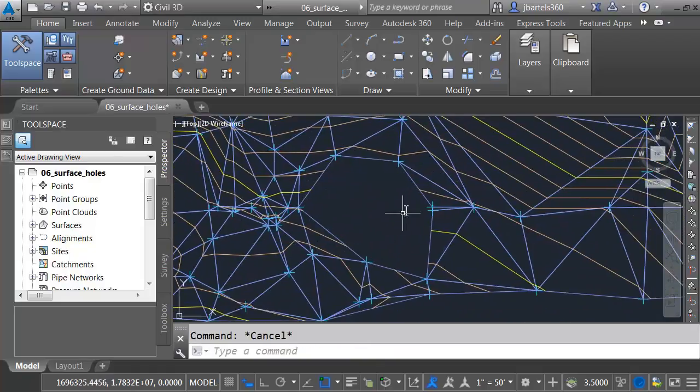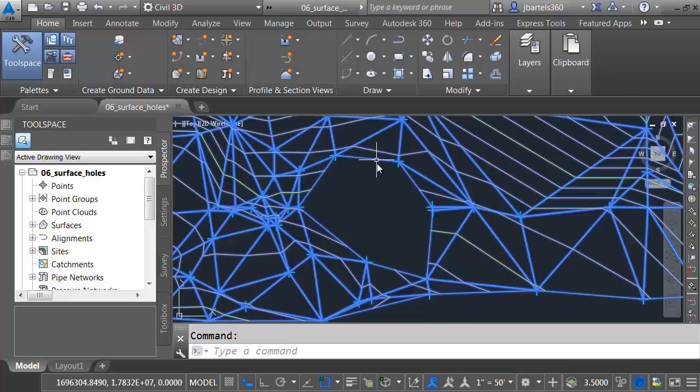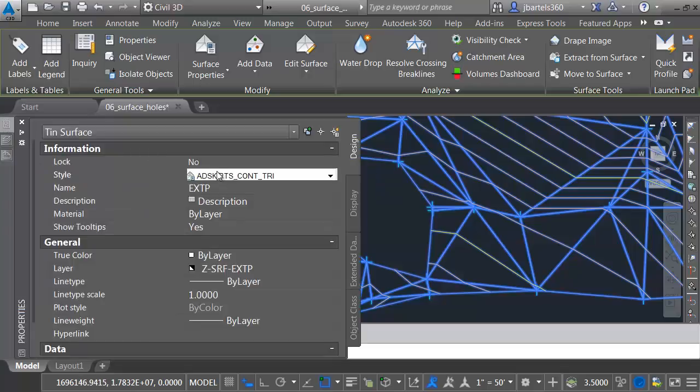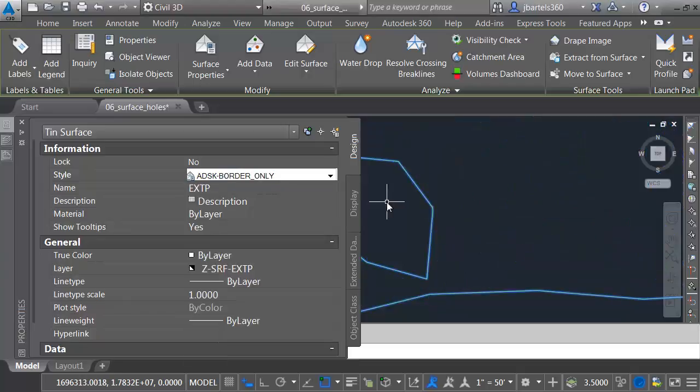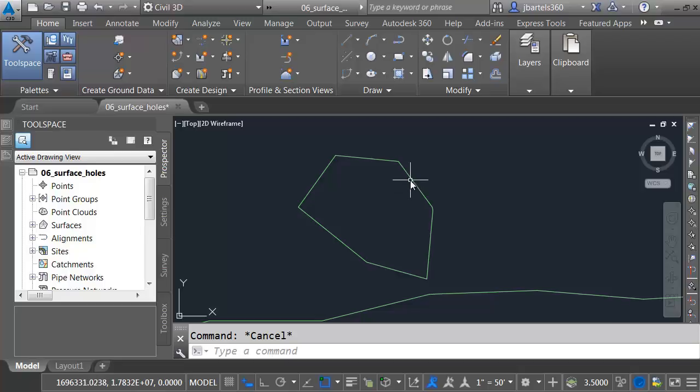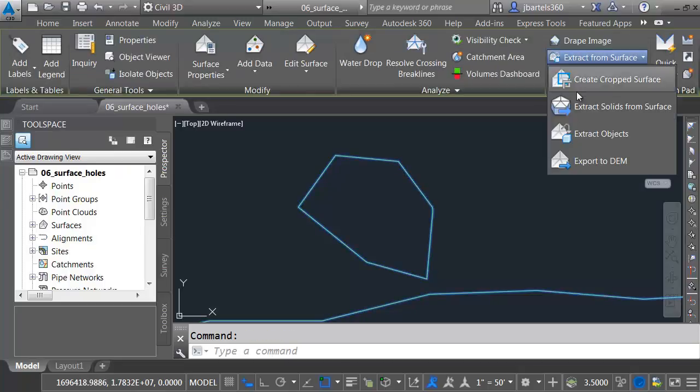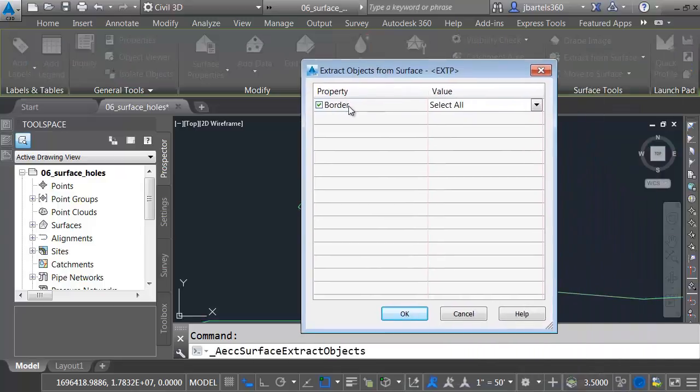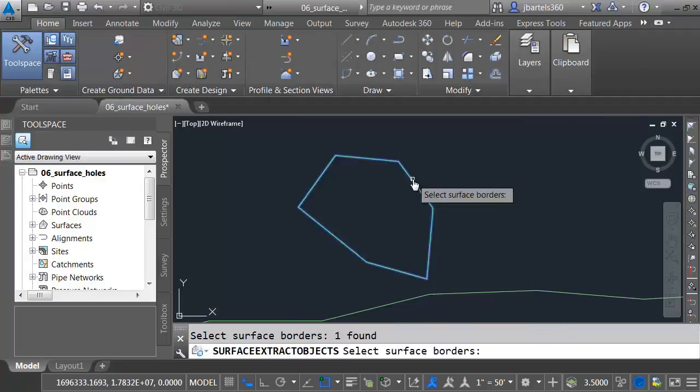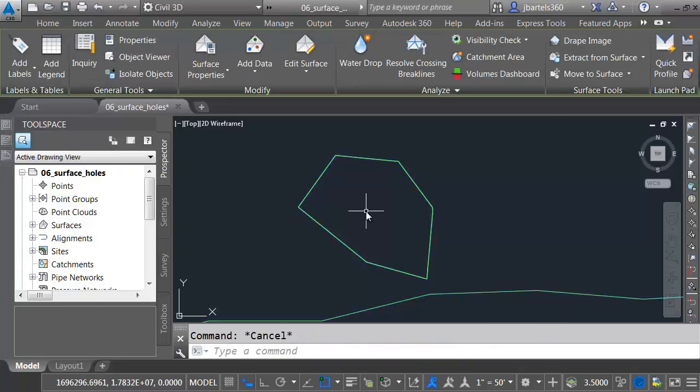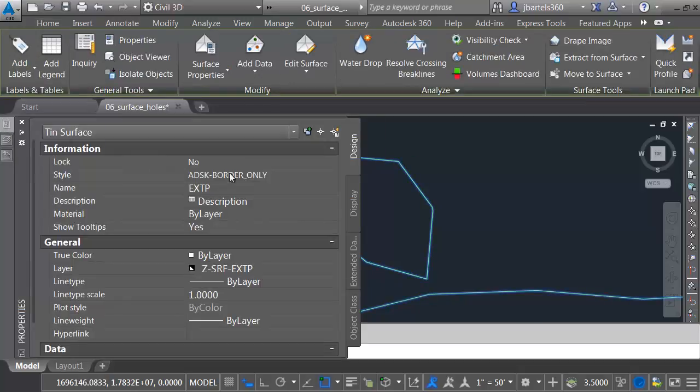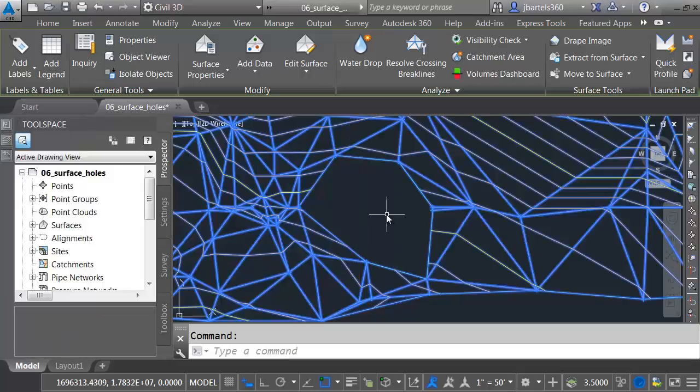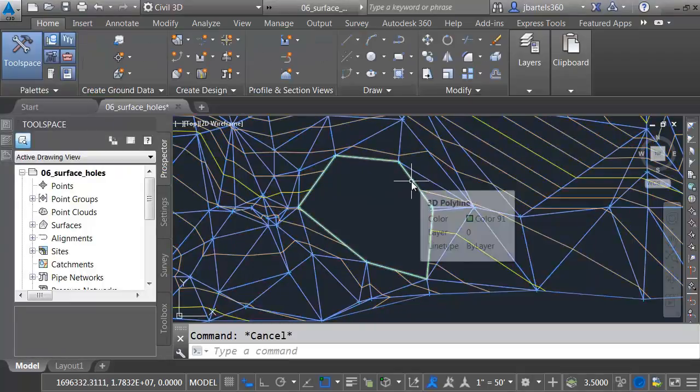Let's zoom in. Another way we can close a large hole like this is by creating a show boundary. First, I'd like to trace this edge. One quick way to do that is to select the surface. I'll go to my Properties palette and change the style to one that displays the border. This one displays the border only. That'll be perfect. I will then extract this line by selecting the surface and choosing Extract from Surface, Extract Objects. I'd like to extract the border. I don't want to extract all of them. I'll choose Select from Drawing, click the green box, extract this object, and press Enter. I will then click OK and press Escape. We will then select the surface and switch this back to the style where we started: Points, Contours, Triangles.